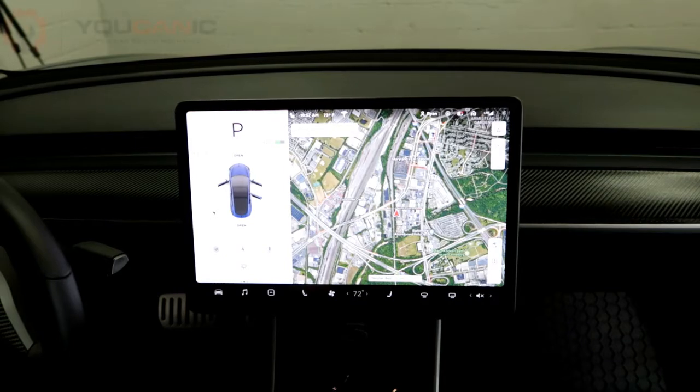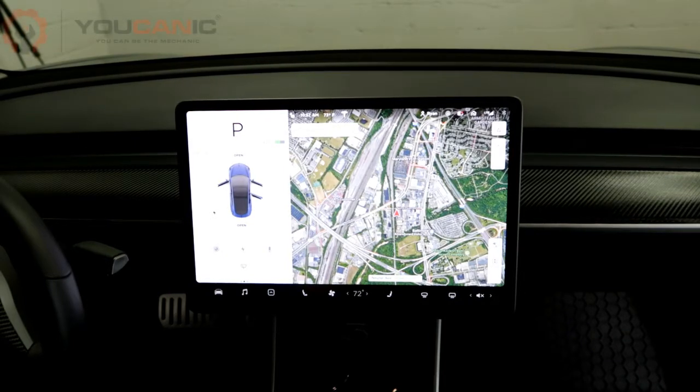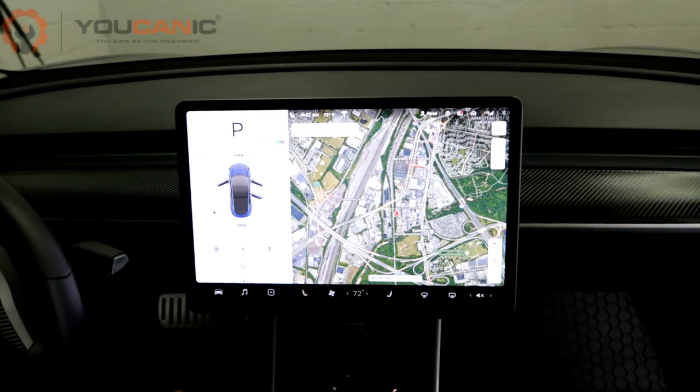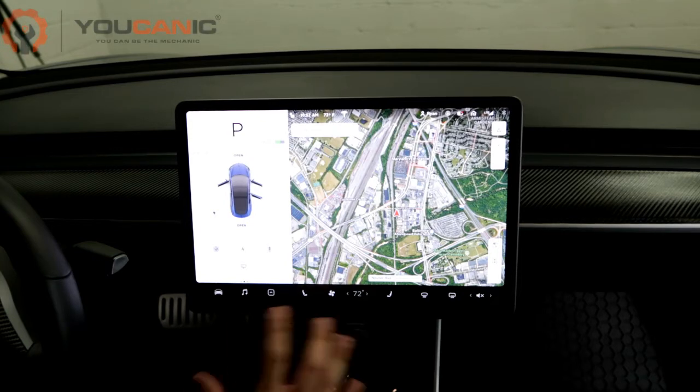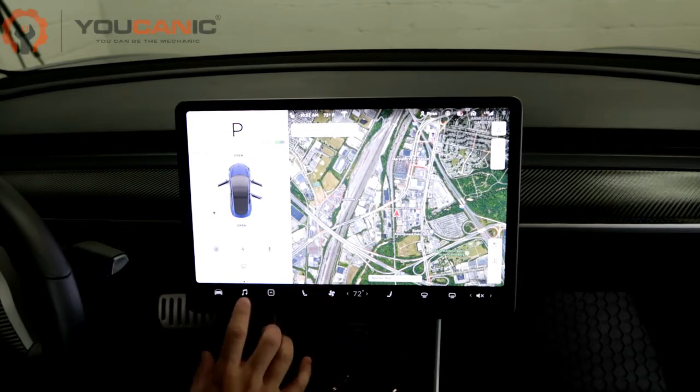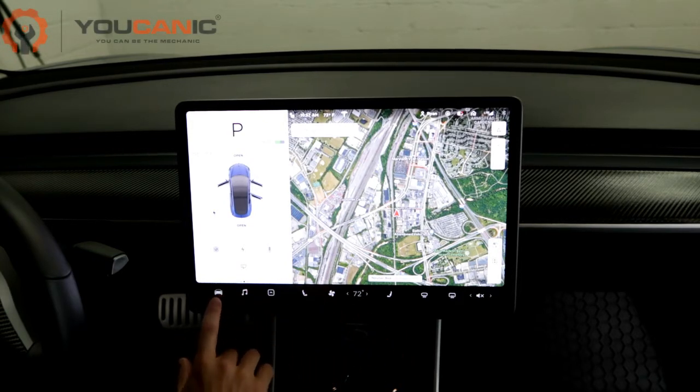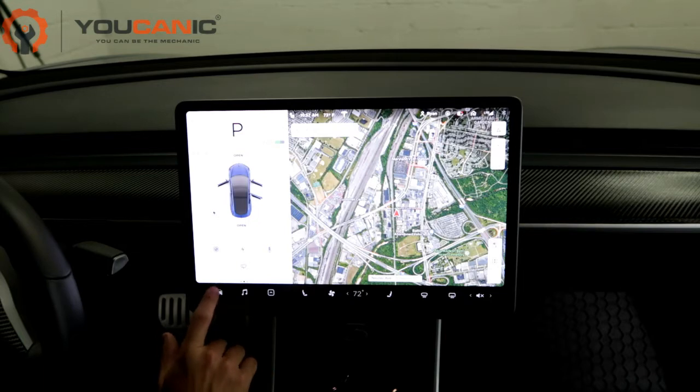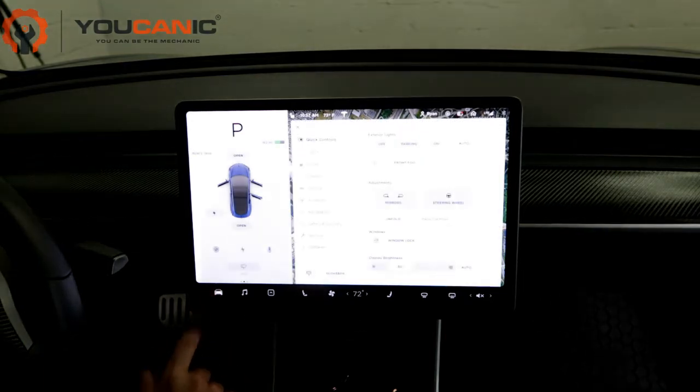Hi, welcome to Ucanic. Today we're going to be talking about some driving settings that you can adjust with the Tesla Model 3. Here's the home screen. If you go to the bottom left hand corner and click the car icon, it brings up the controls.